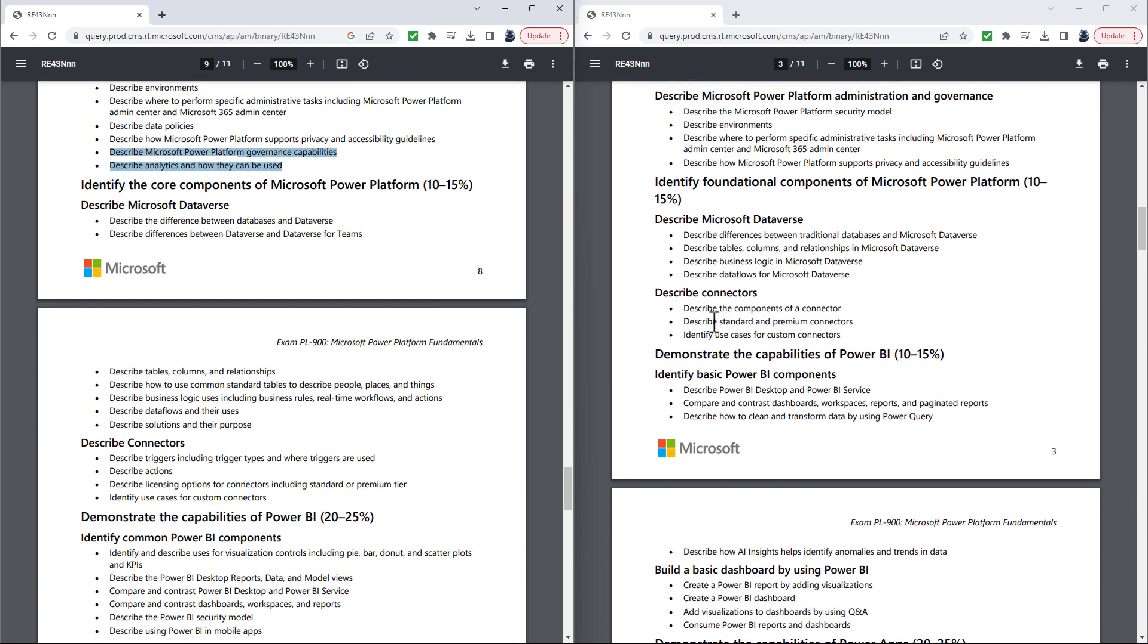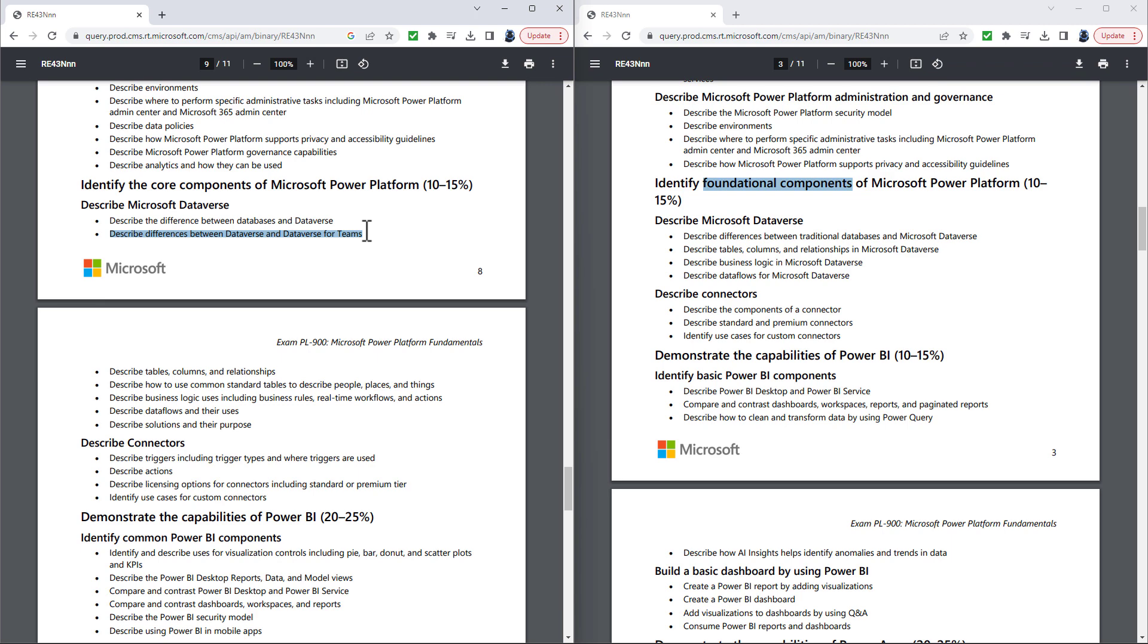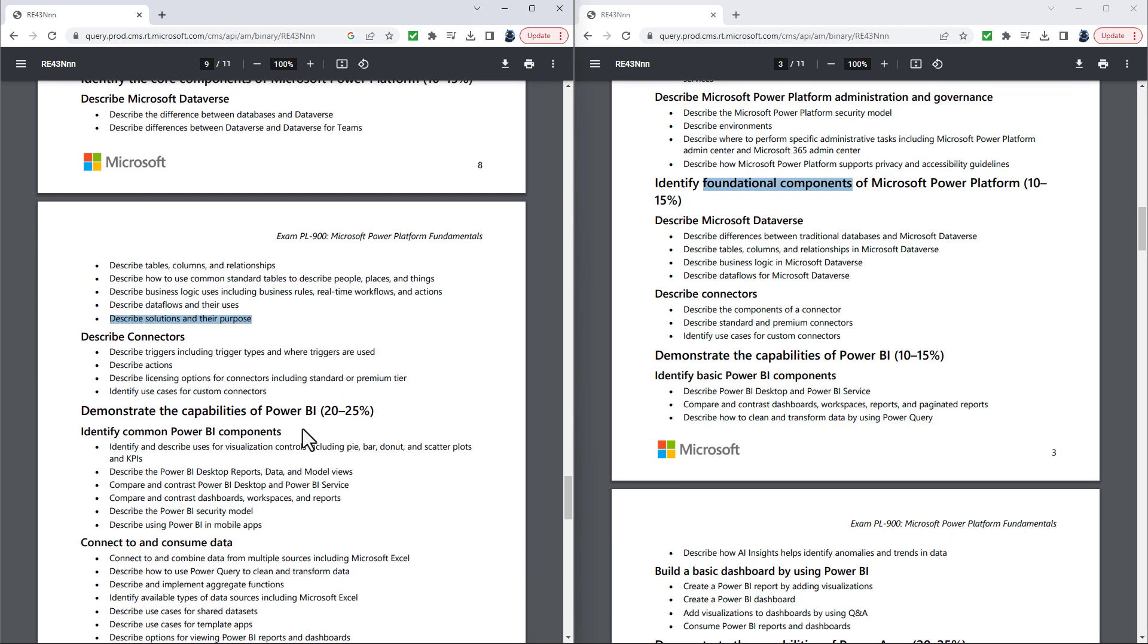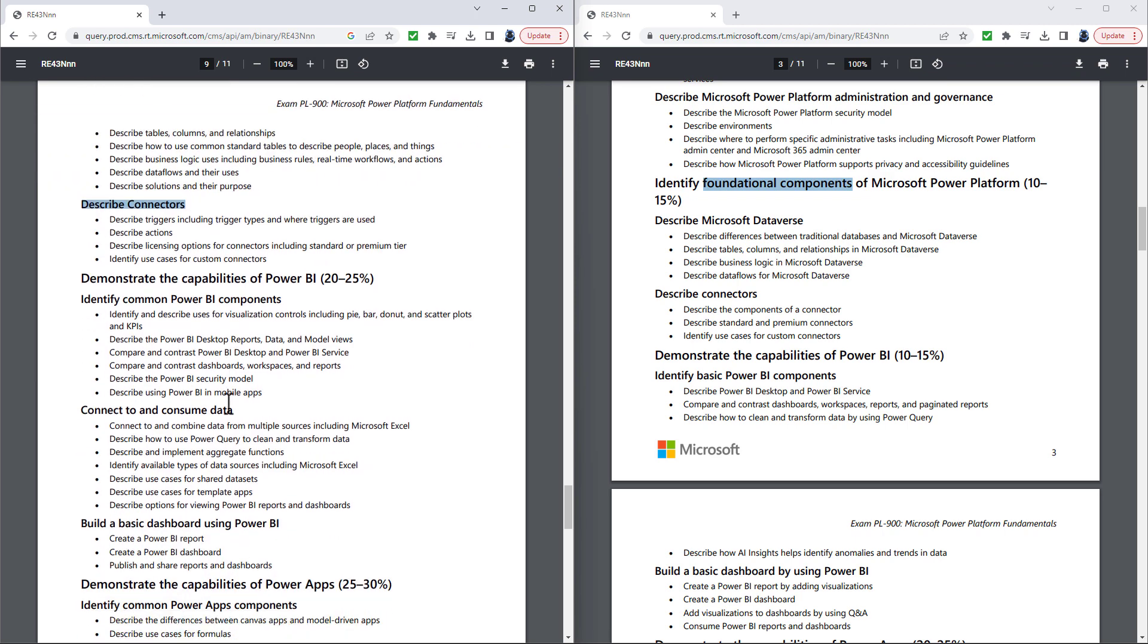Going into the core components, which are now called the foundational components of Microsoft Power Platform. Describe differences between the Dataverse and Dataverse for Teams has been removed. Indeed, everything to do with Teams and SharePoint has been removed in the new version. Also removed is describe how to use common standard tables to describe people, places and things and describe solutions and their purpose. While the describe connector section uses different words, it is essentially the same thing.